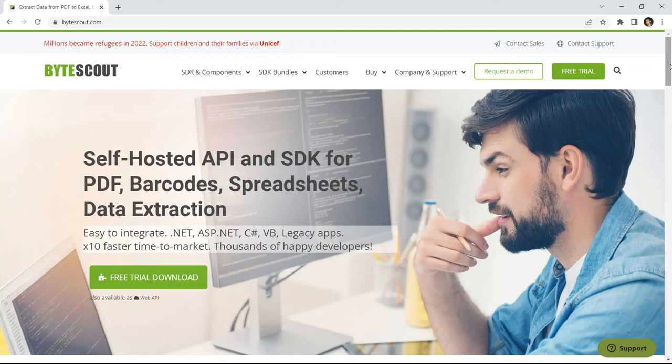Hi everyone! Welcome to ByteScout. Today you will learn how to convert PDF to Excel CSV in C Sharp with PDF Extractor SDK.